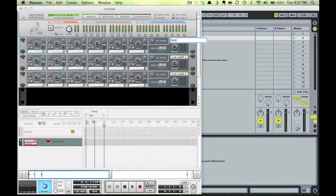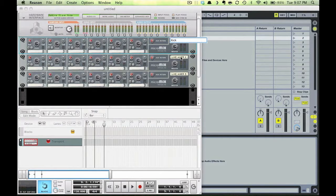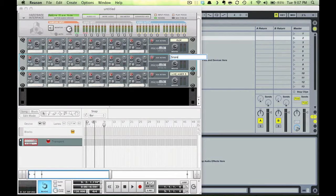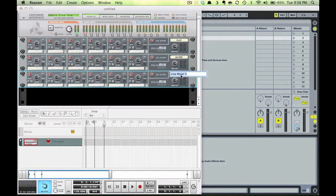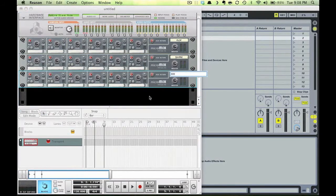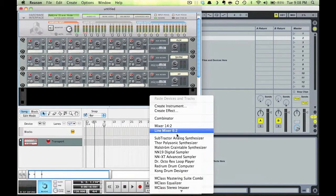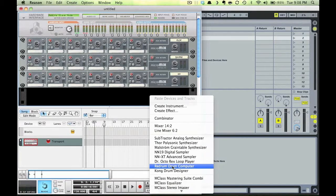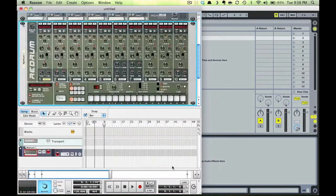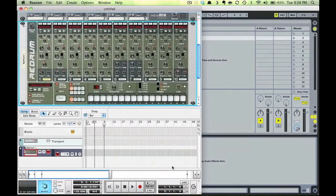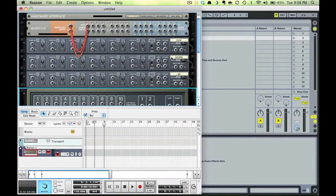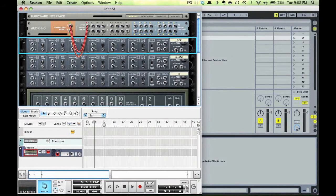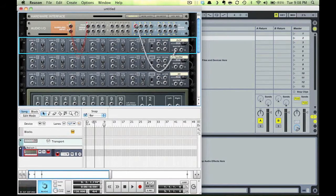So I'll name these kick, snare, and hi-hat. Now I'll create a Red Drum device while holding shift again. Notice that nothing is routed here. What I'll do is send each mixer to a different channel on my hardware device, because we can select those as inputs in Ableton.